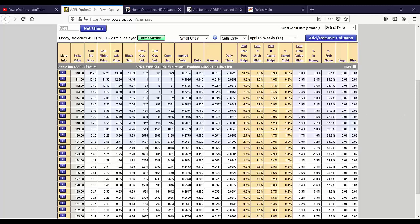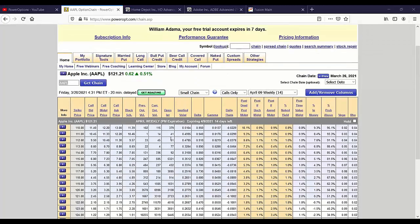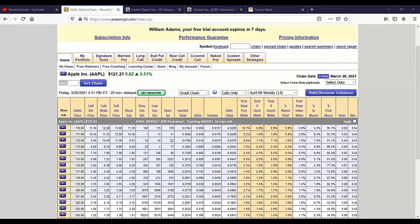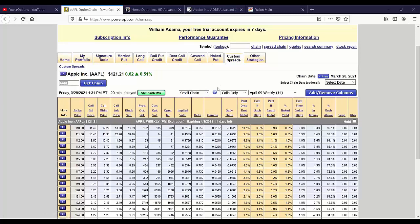Where does gamma come into play? On a covered call, not really. On a long call, if it starts to move against you, you can estimate what the change in delta is going to be to gauge your losses. Where gamma risk really starts to come in is in diagonal spreads, calendar spreads, and maybe even vertical spreads.